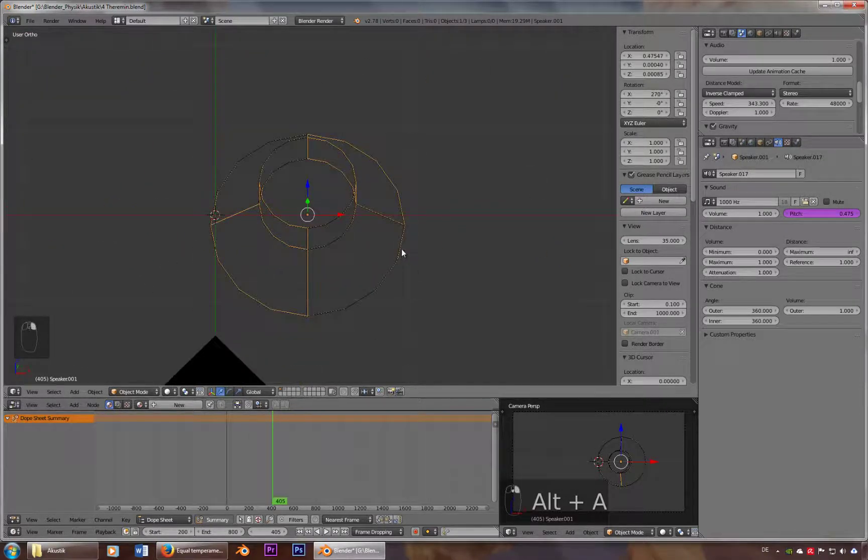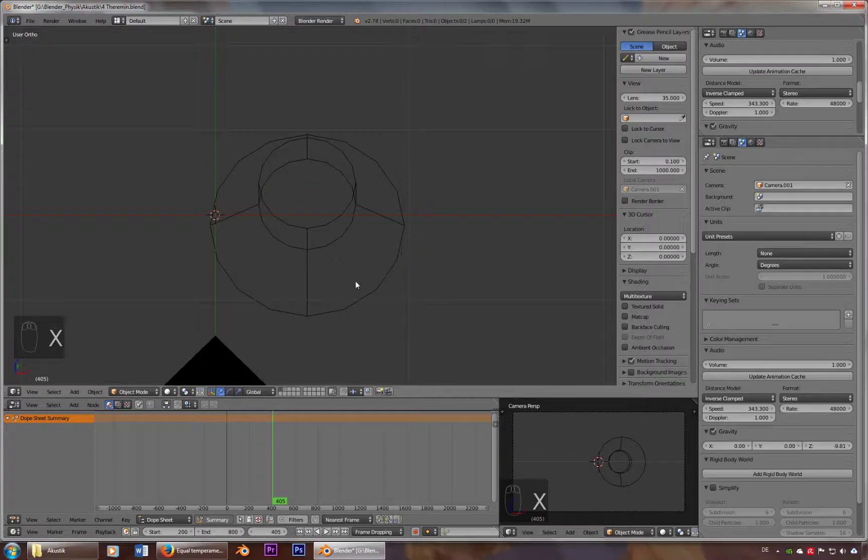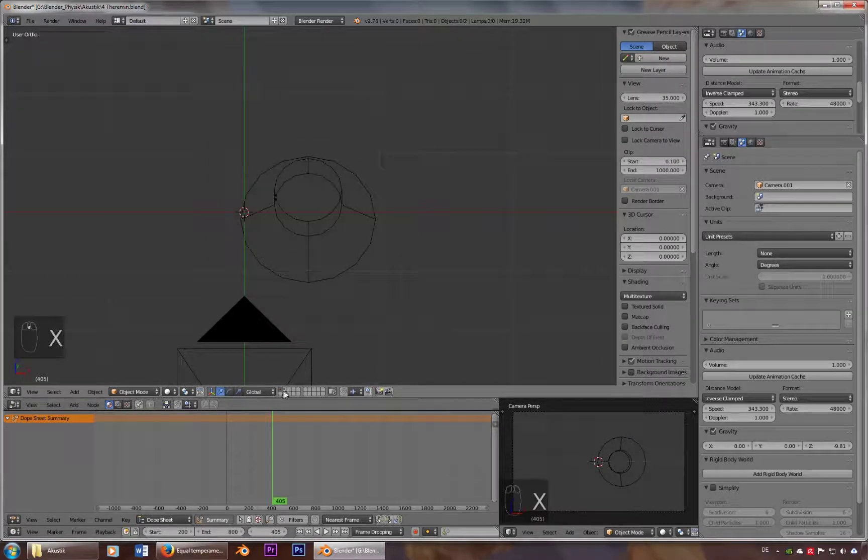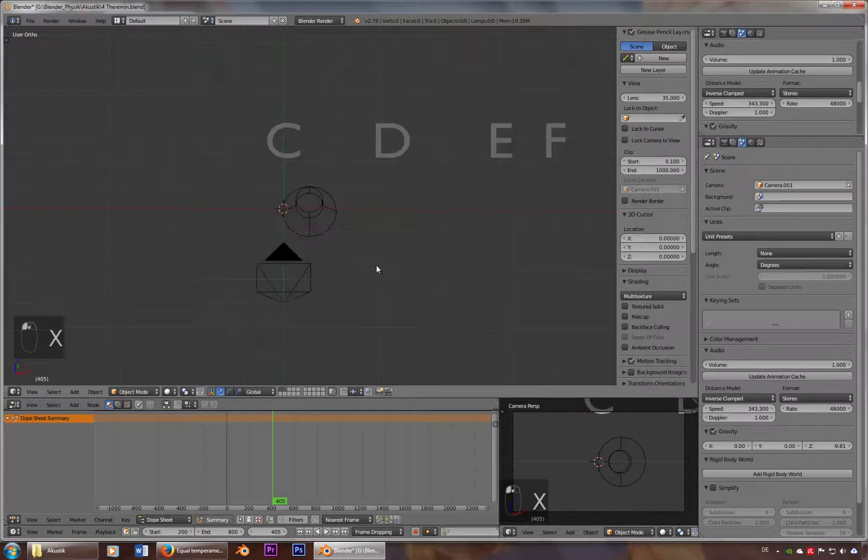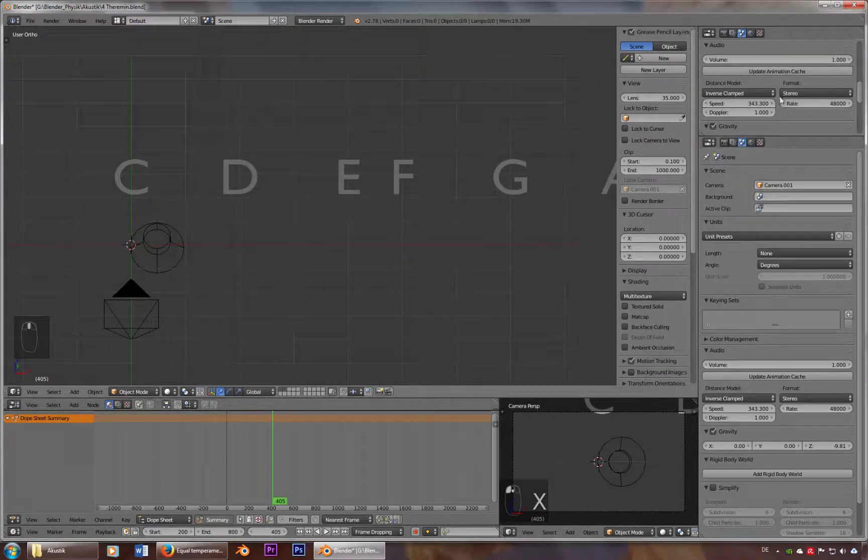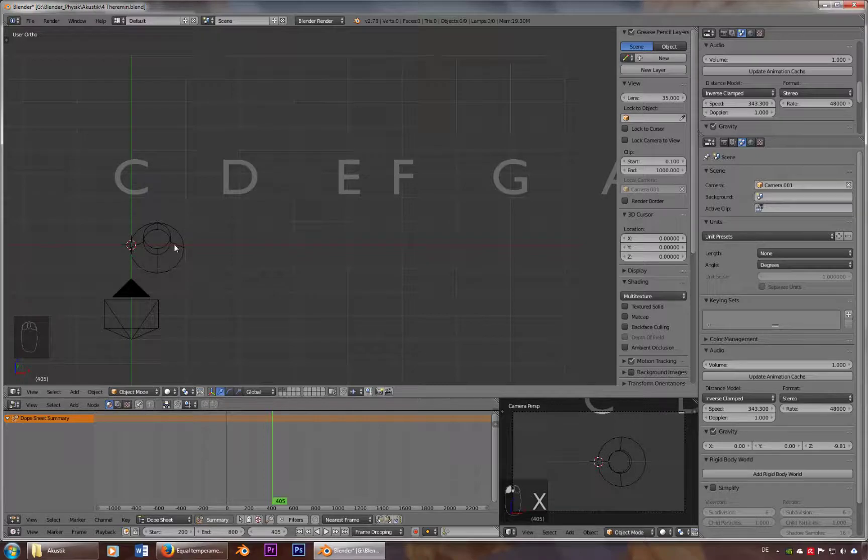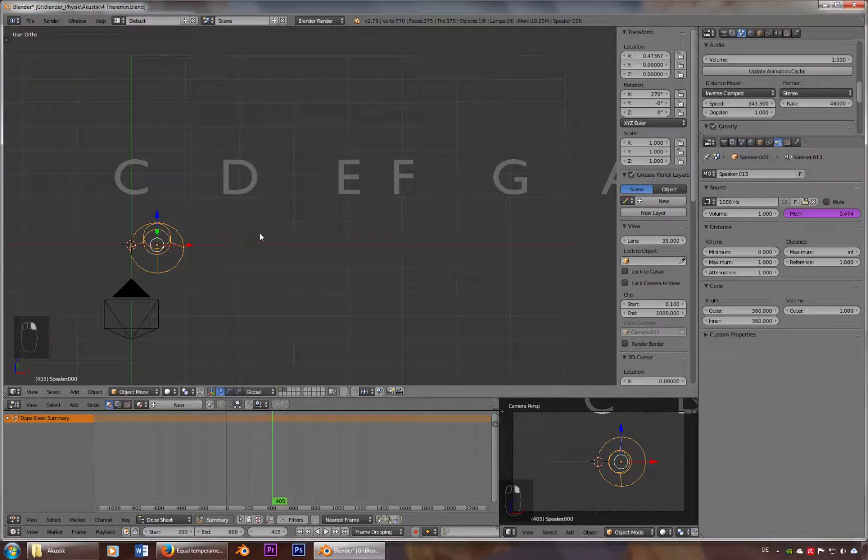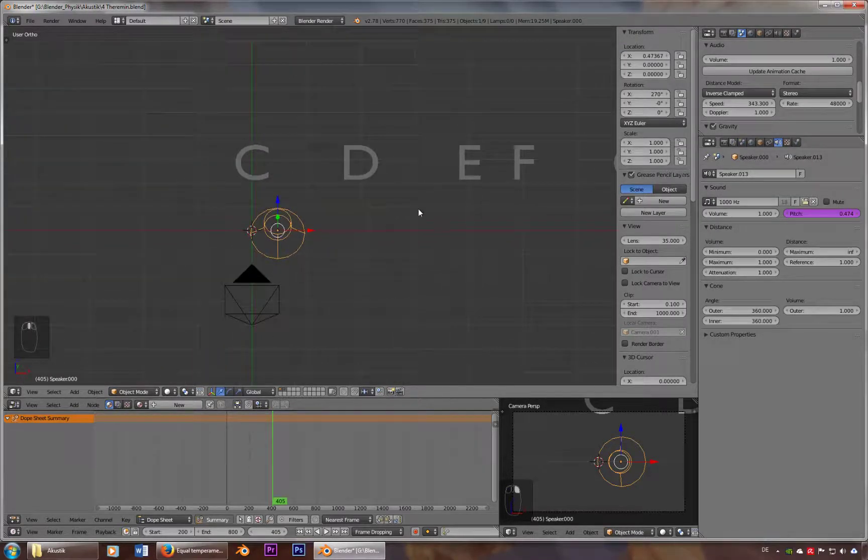Okay, so for the last thing, we want to have a scalar C major scale without having to type in all the frequencies. So we put this back to zero.